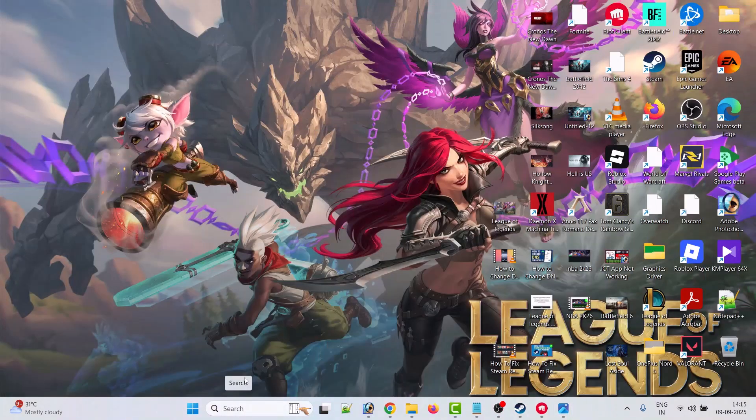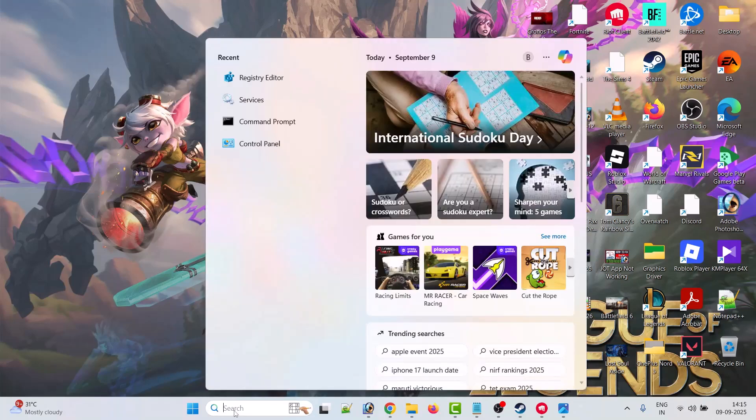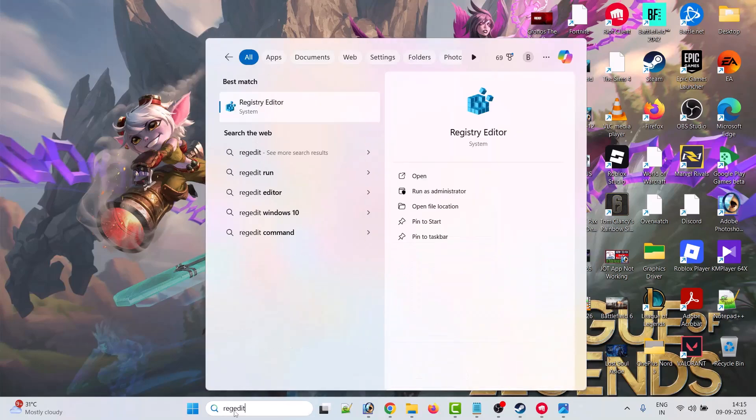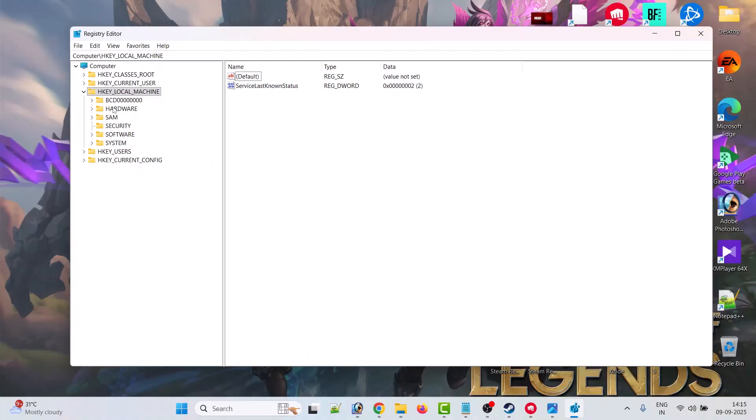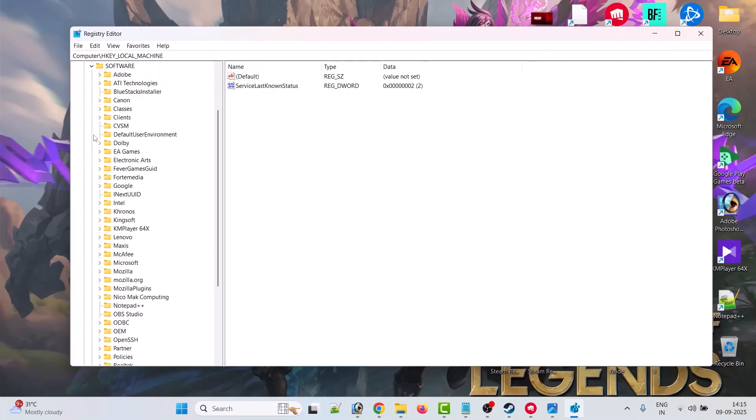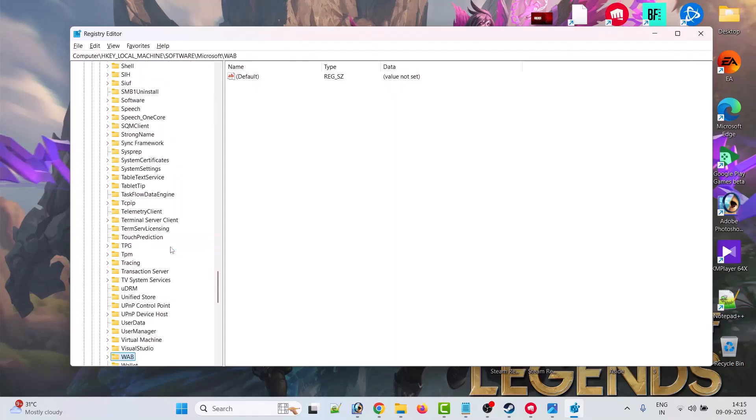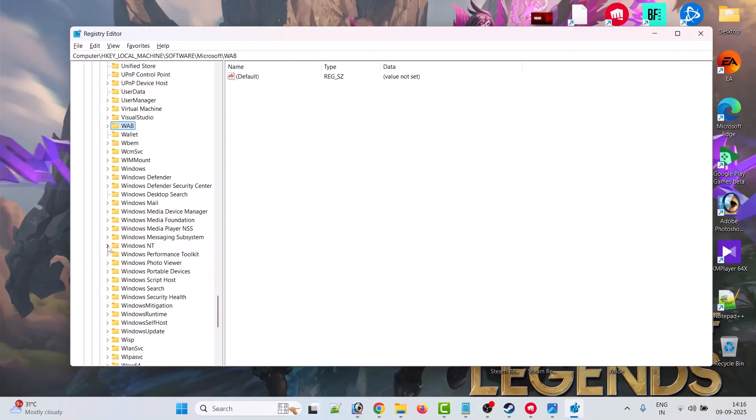What you have to do is in Windows search, type regedit and open the Registry Editor. Click yes to allow. Now here expand HKEY_LOCAL_MACHINE, then expand Software, then look for Microsoft, expand Microsoft, then look for Windows NT and expand it. Now expand Current Version.